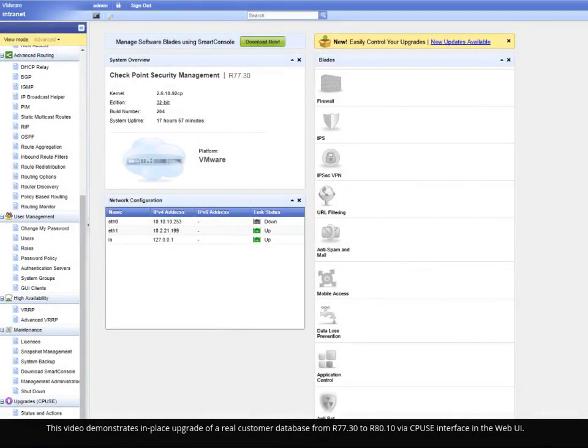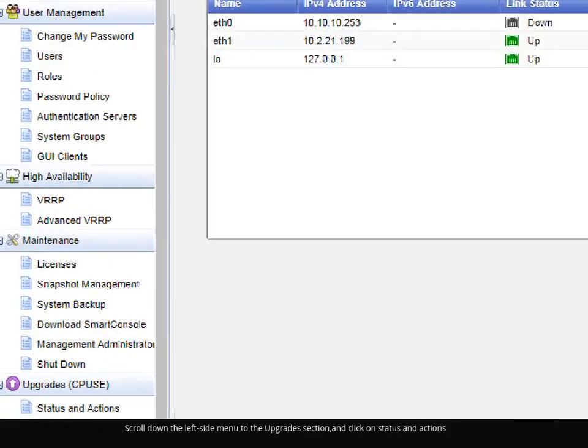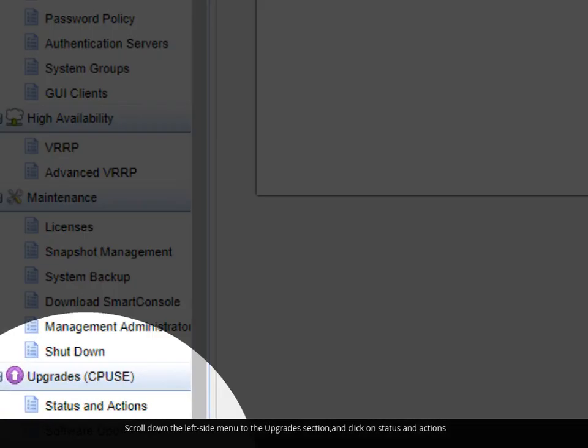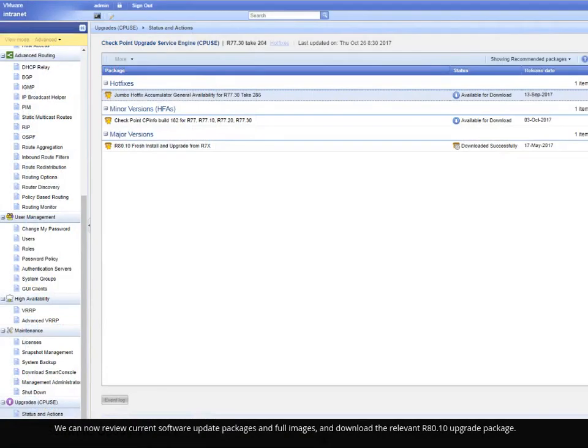This video demonstrates in-place upgrade of a real customer database from R77.30 to R80.10 via CPUSE interface in the web UI. Scroll down the left side menu to the Upgrades section and click on Status and Actions. We can now review current software update packages and full images and download the relevant R80.10 upgrade package.